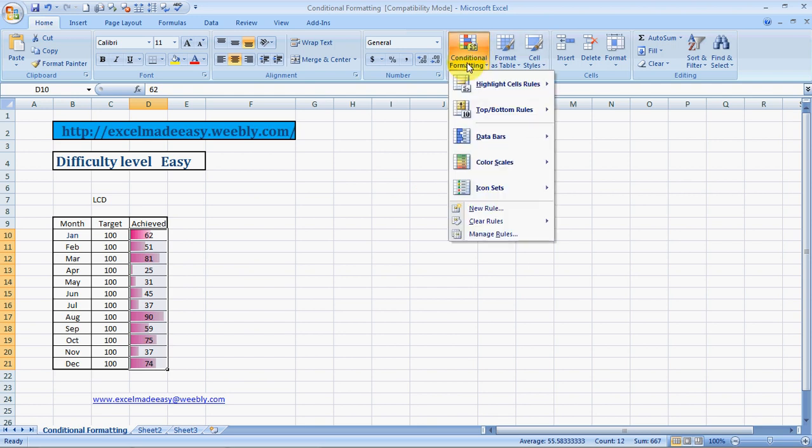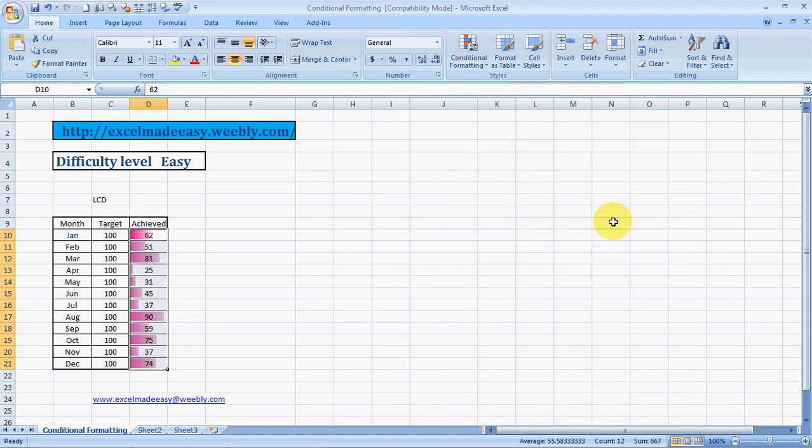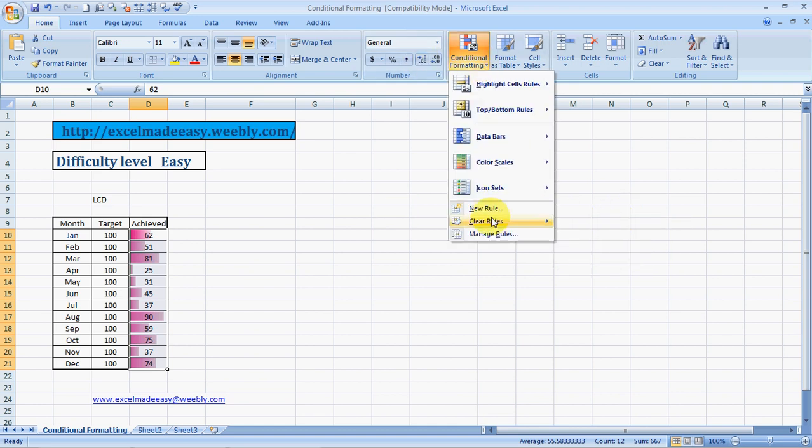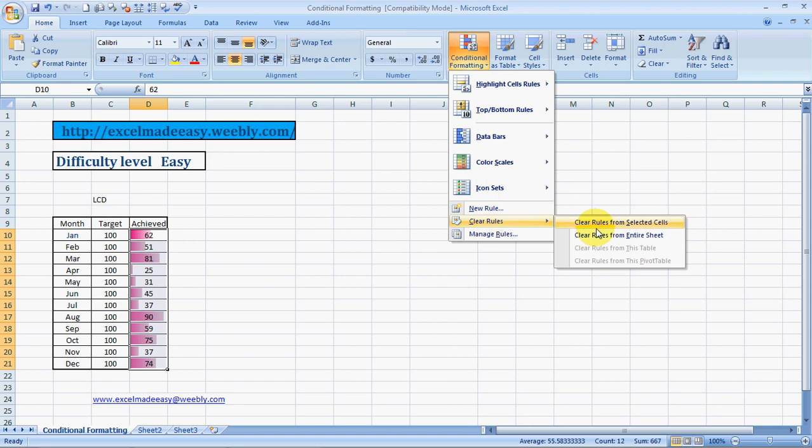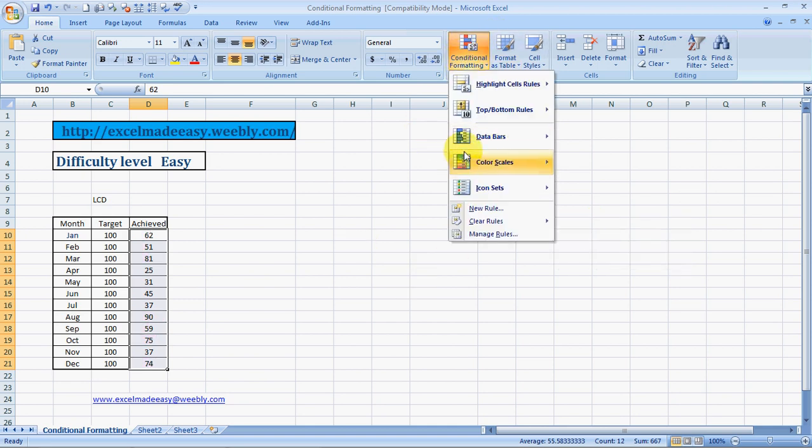I'll also show you how to remove color coding or conditional formatting. Select the area, clear rules, clear from the selected cells. That's what I did.